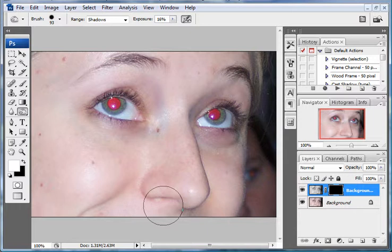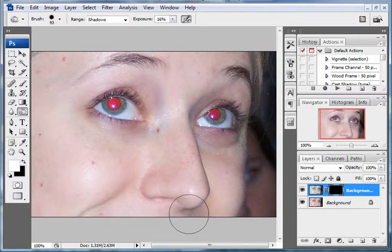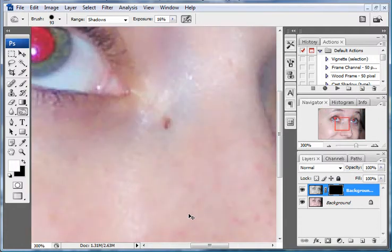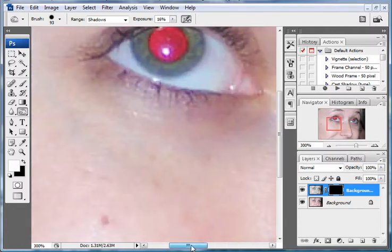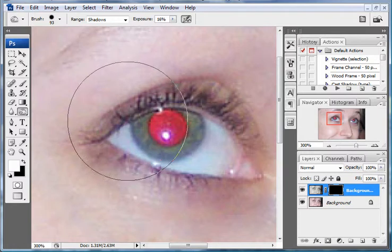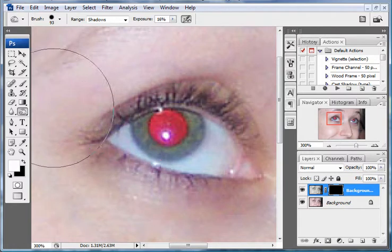What we'll do now is get a little bit closer to the photo so we can be accurate. Hold down control and hit the plus key so you can get closer. That's close enough.